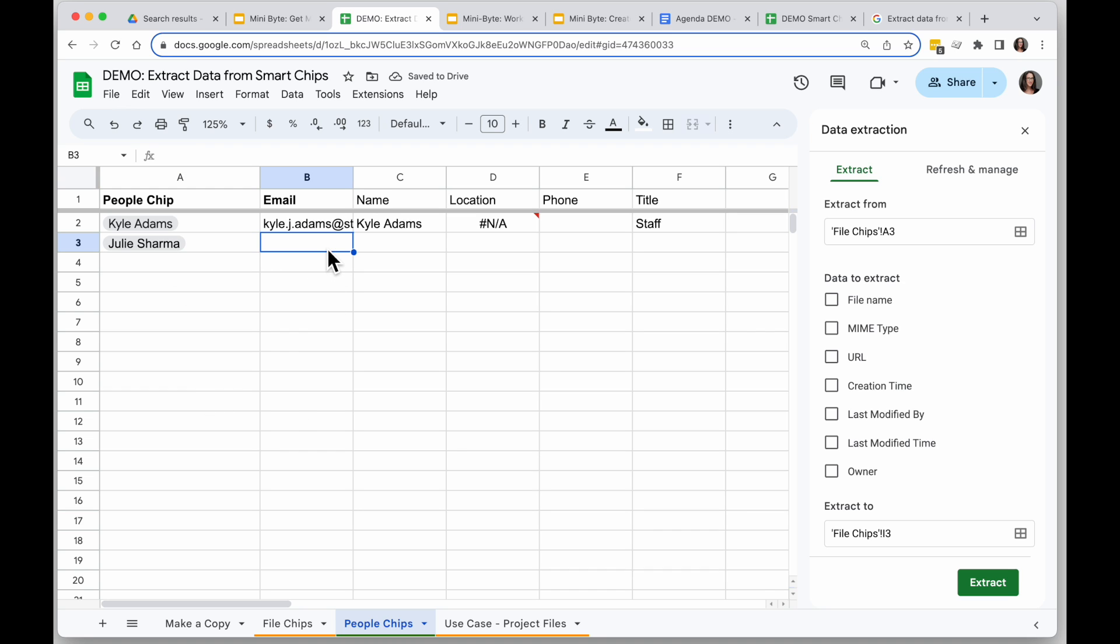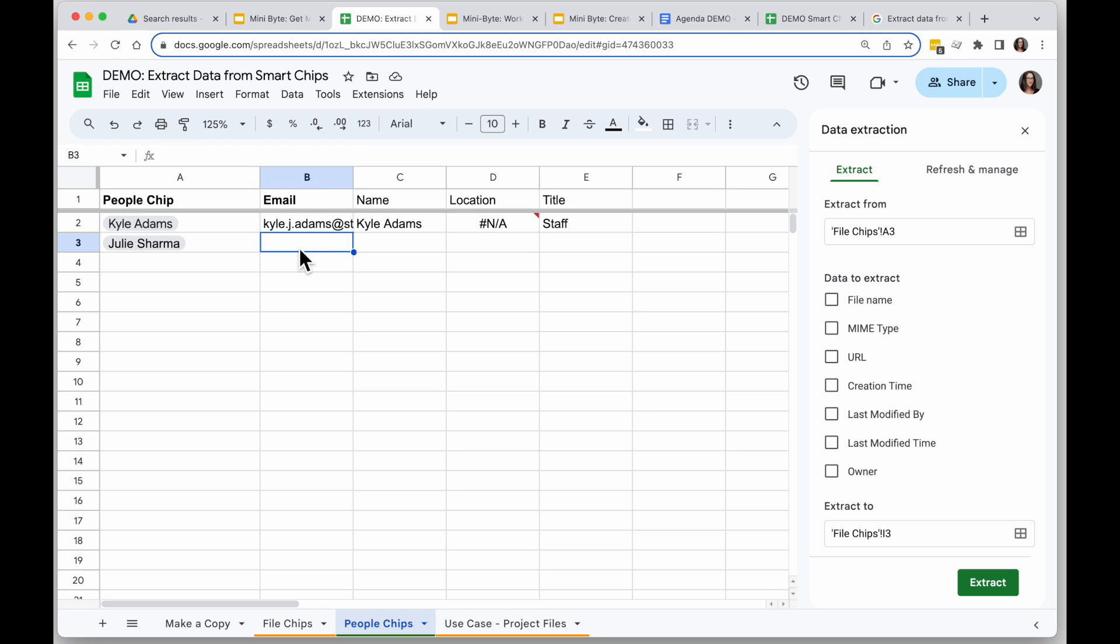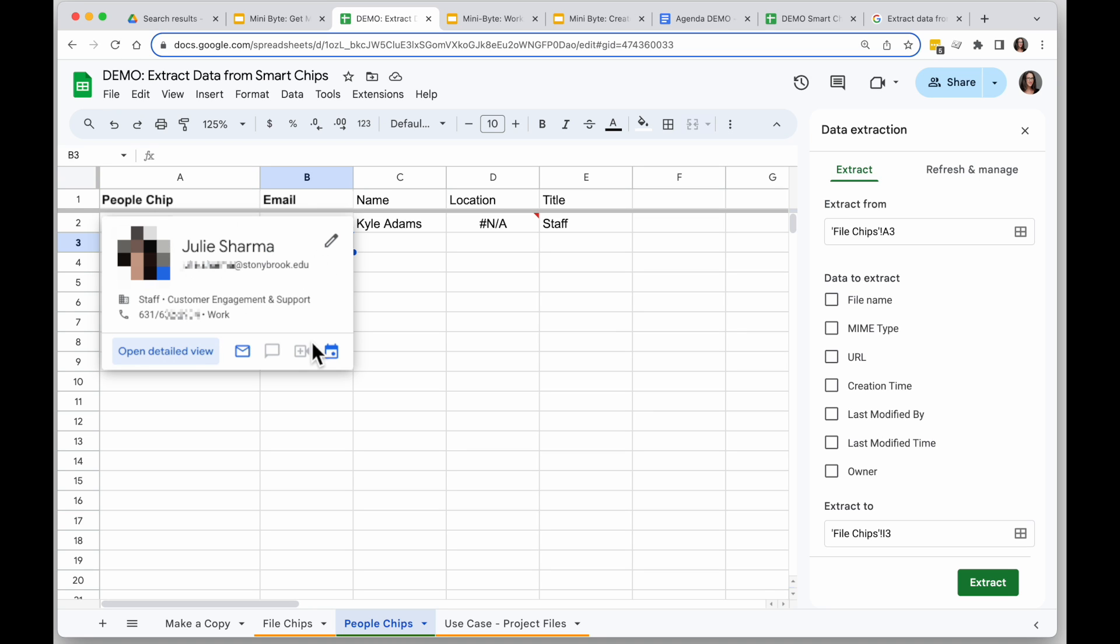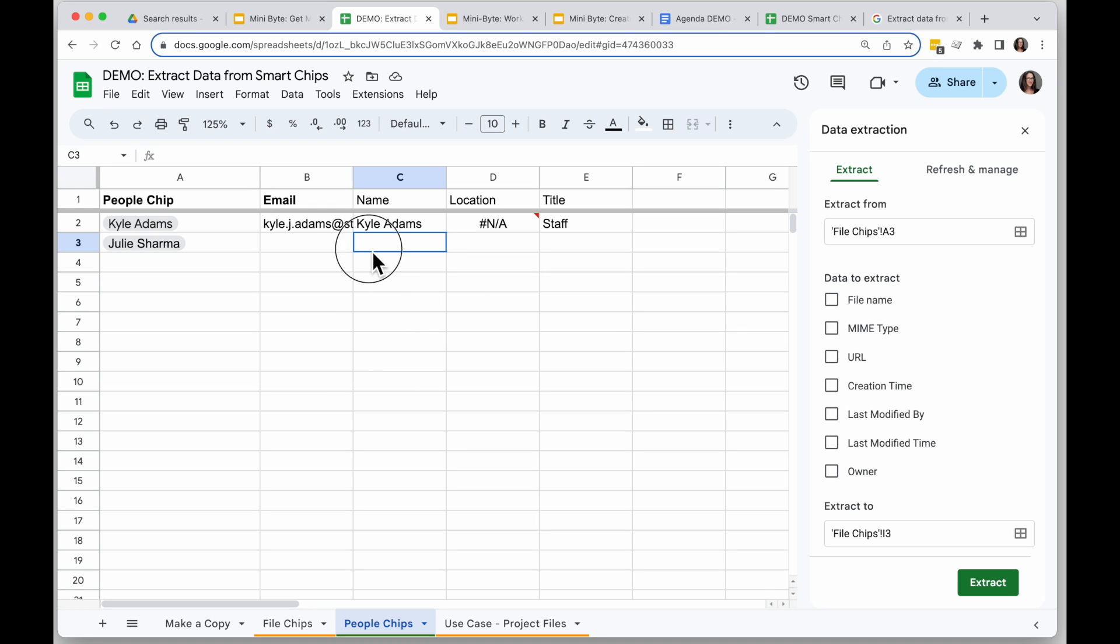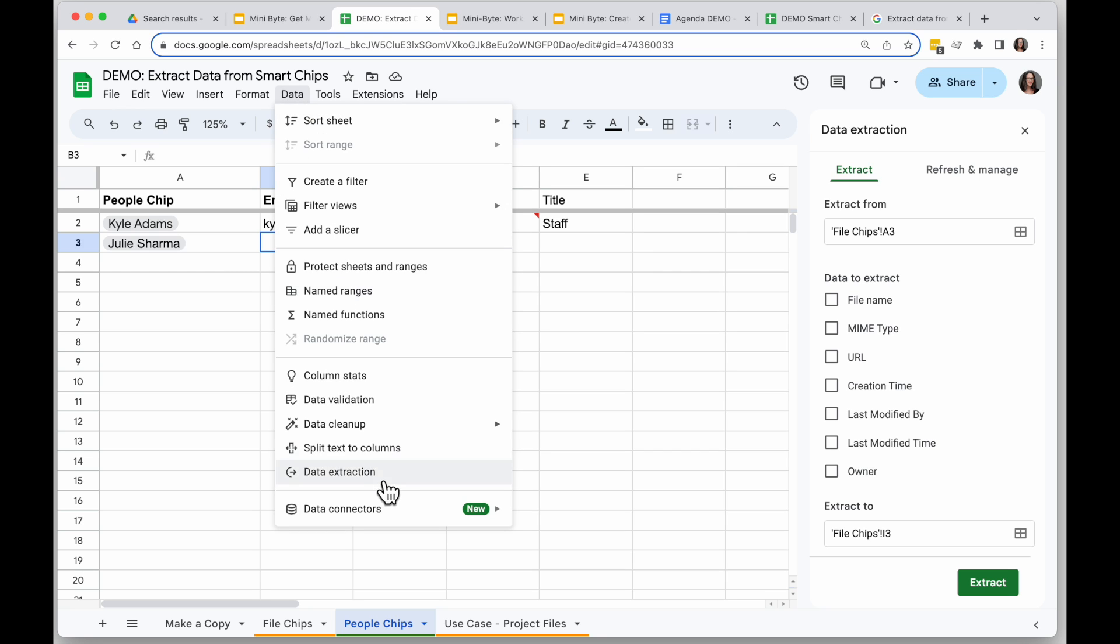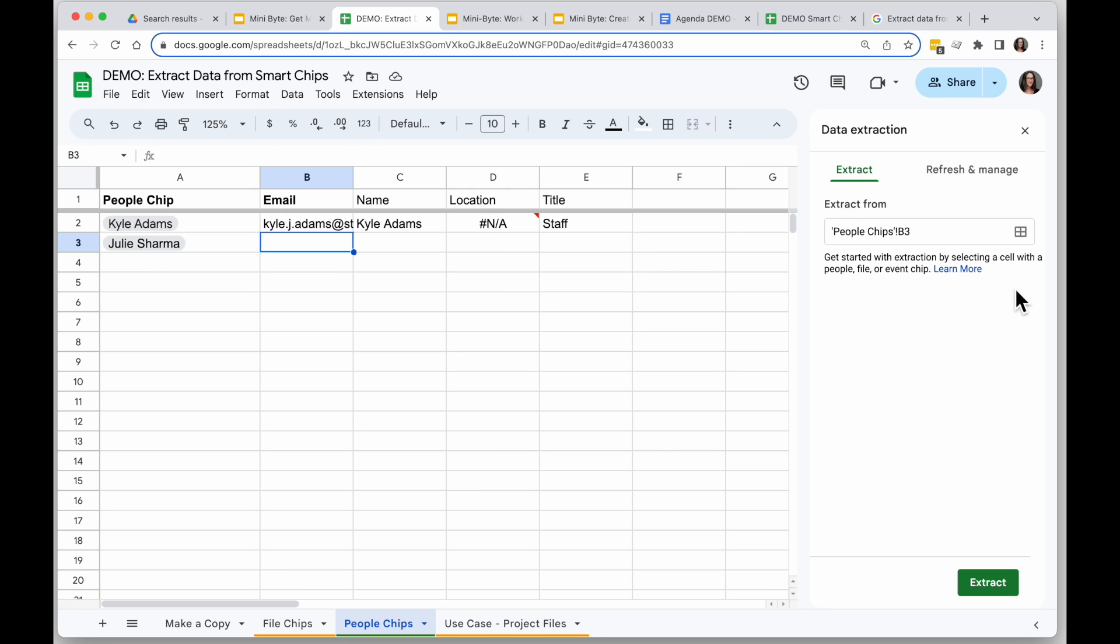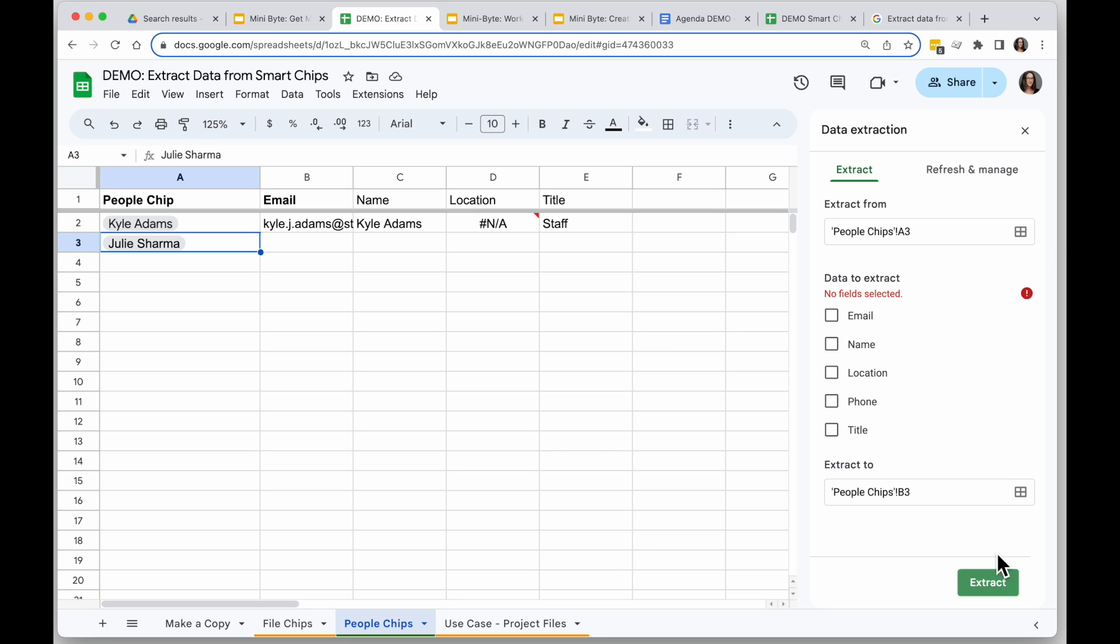Similar to how I extracted data before, I can use data extraction in the right sidebar to pull this out. Data extraction button isn't available from the people card though, so to open it up again I have to go to data, data extractions, and then when I select the chip I want to extract from, it'll tell me what I can extract.